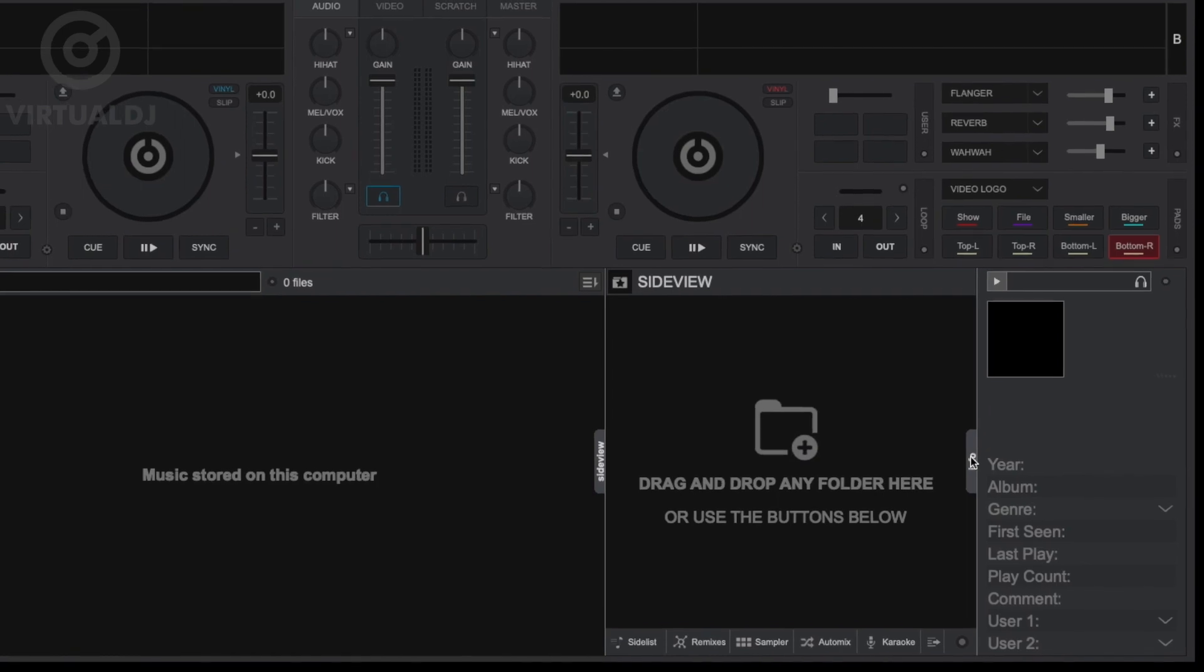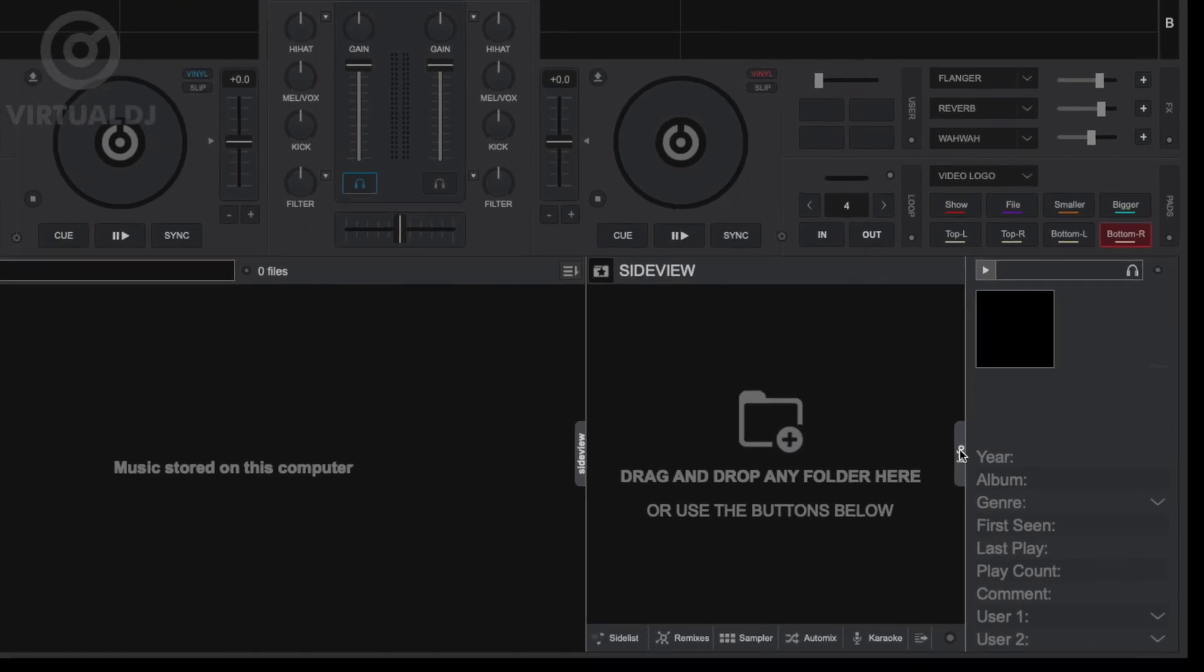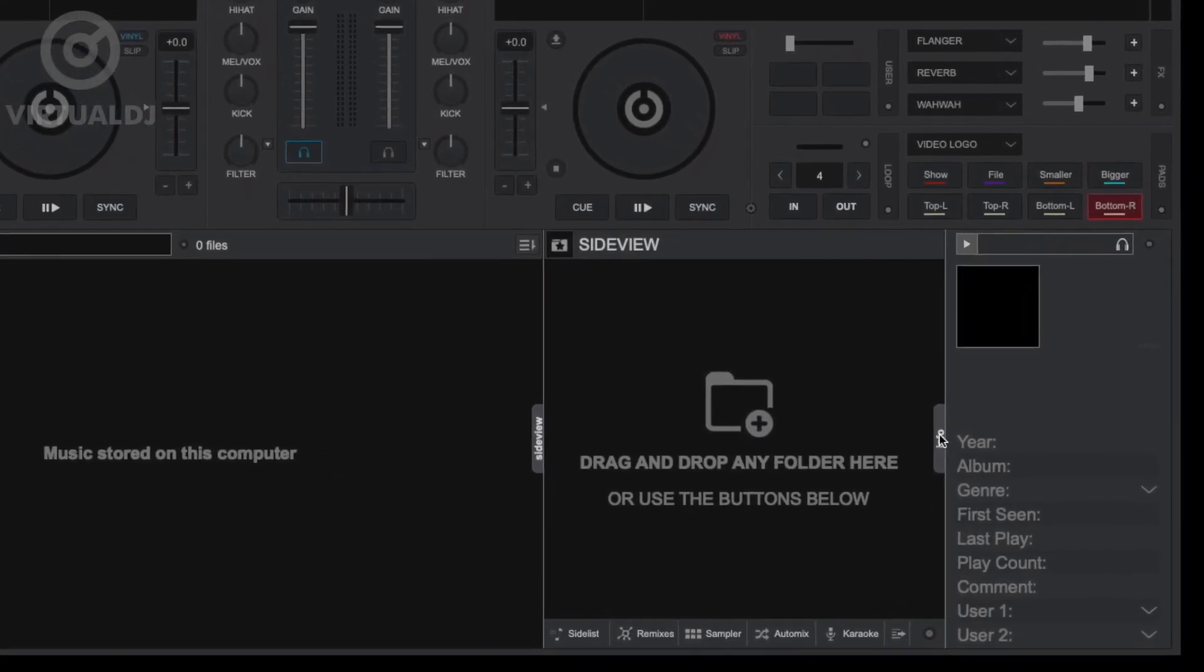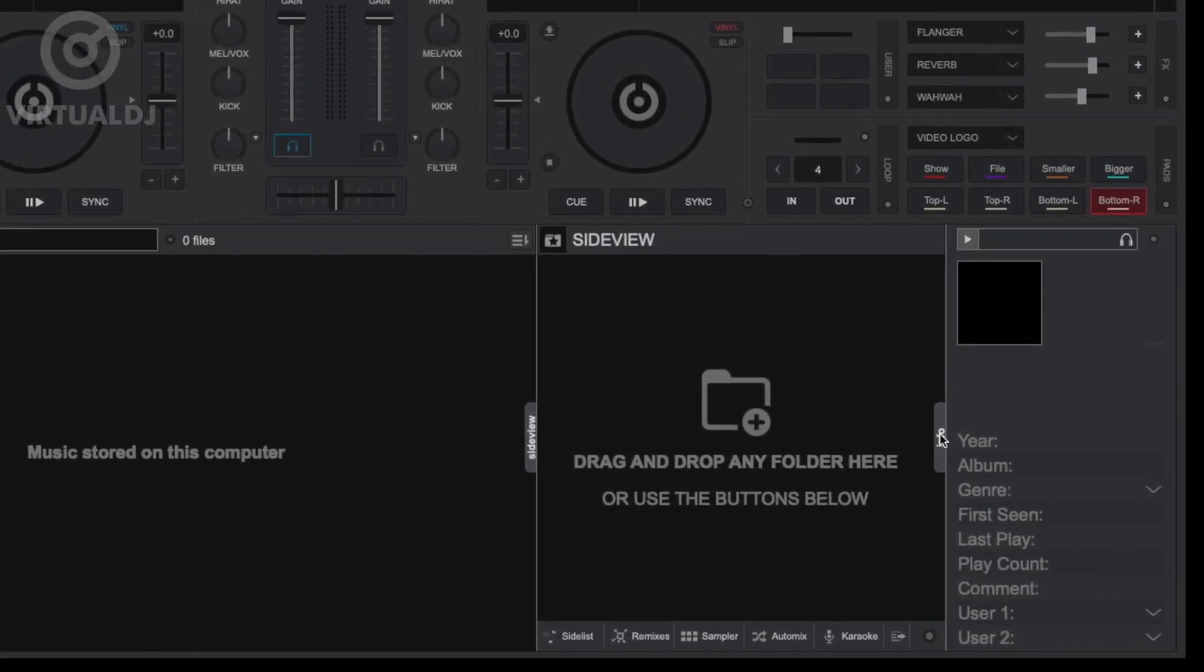you to quickly preview, rate, change tags and hashtags, and perform other changes to the track. Here's how to use it.